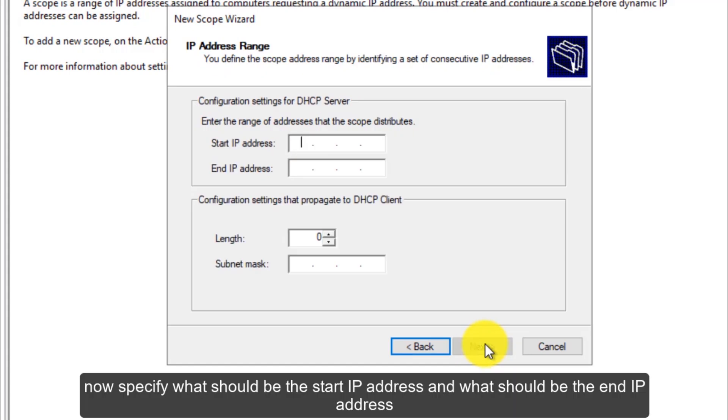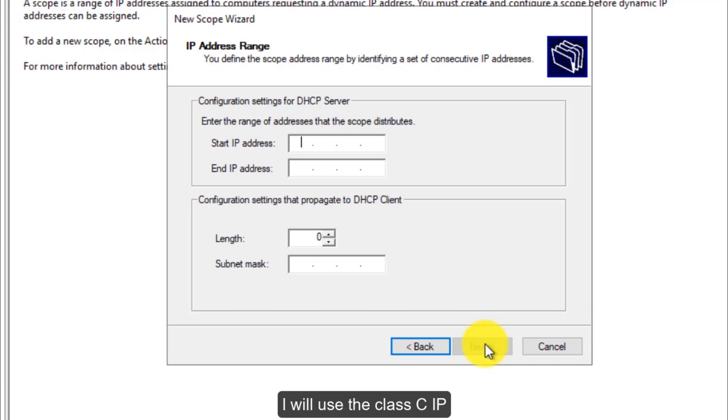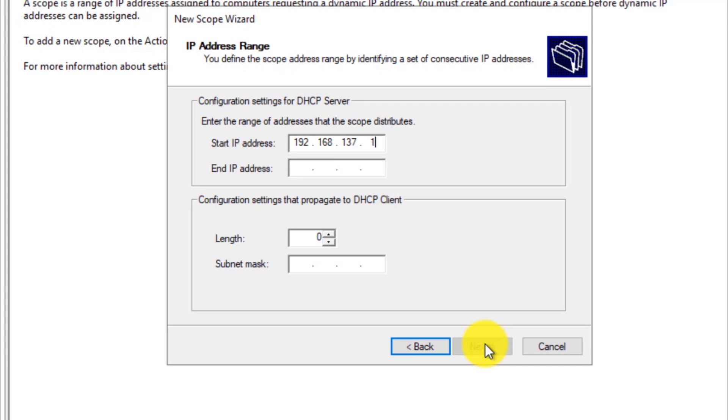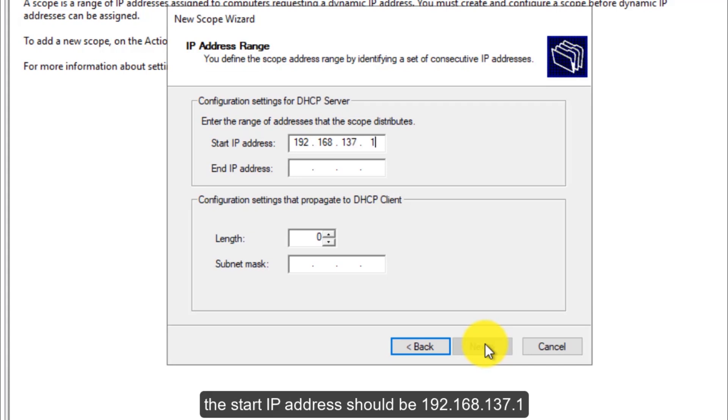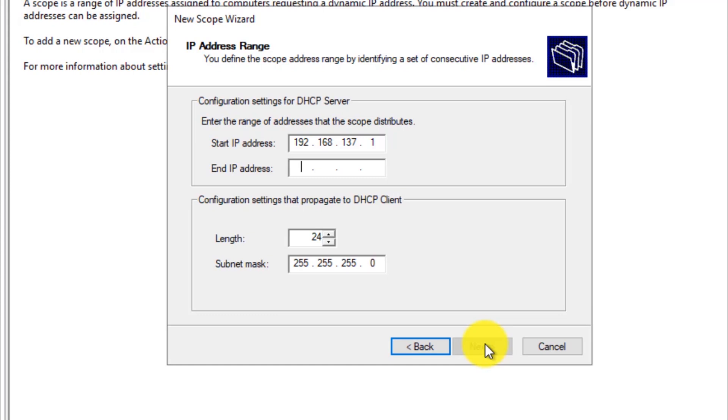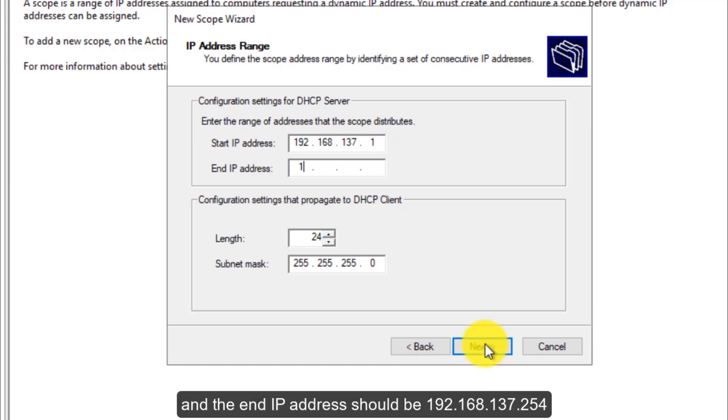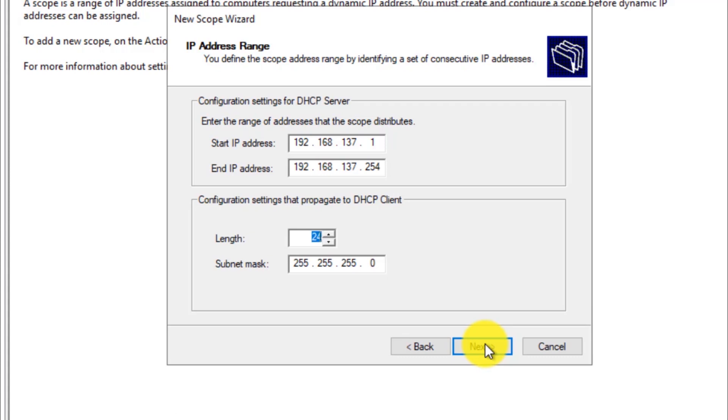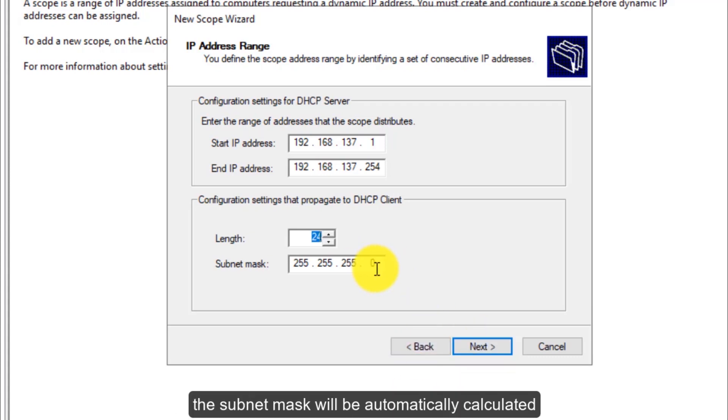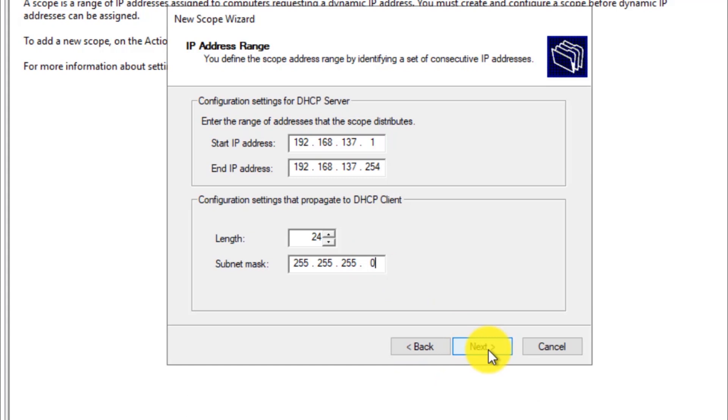Now specify what should be the start IP address and what should be the end IP address. I will use the class C IP. The start IP address should be 192.168.137.1 and the end IP address should be 192.168.137.254. The subnet mask will be automatically calculated. Click the next button.